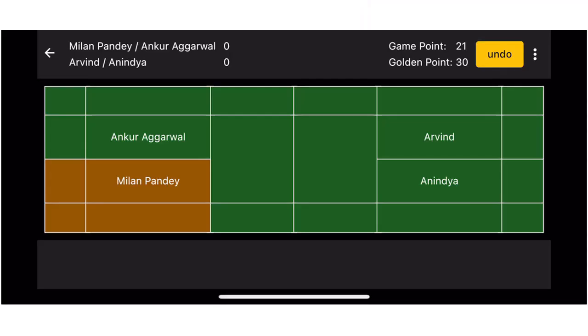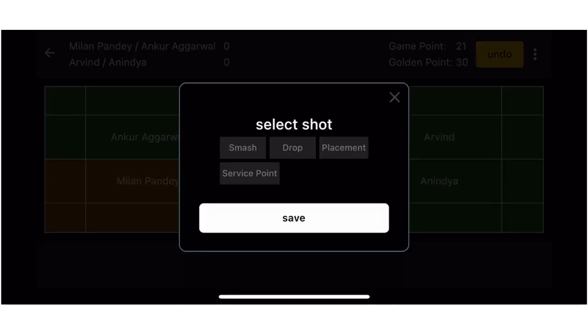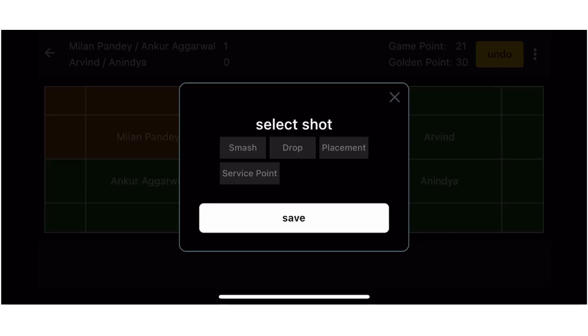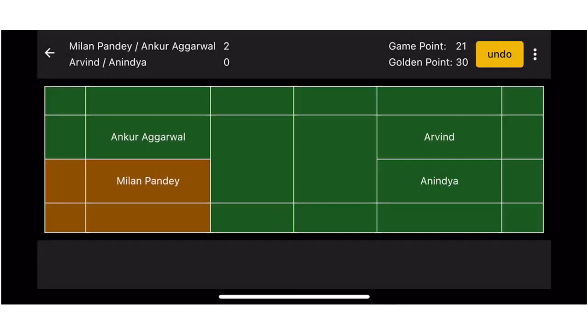The layout will automatically change to landscape and you can start recording the score. Here you need to do a single tap on the player to record a point. You can choose among the options displayed on the screen. The application will automatically keep changing the server and receiver as per the points of the game.